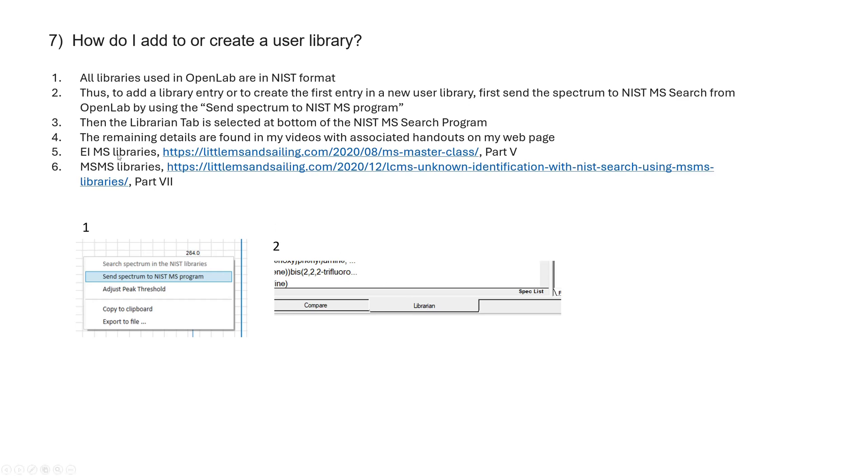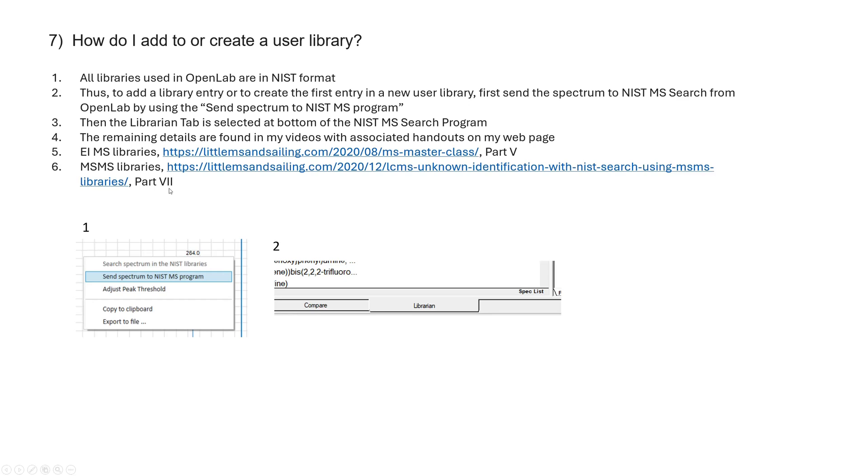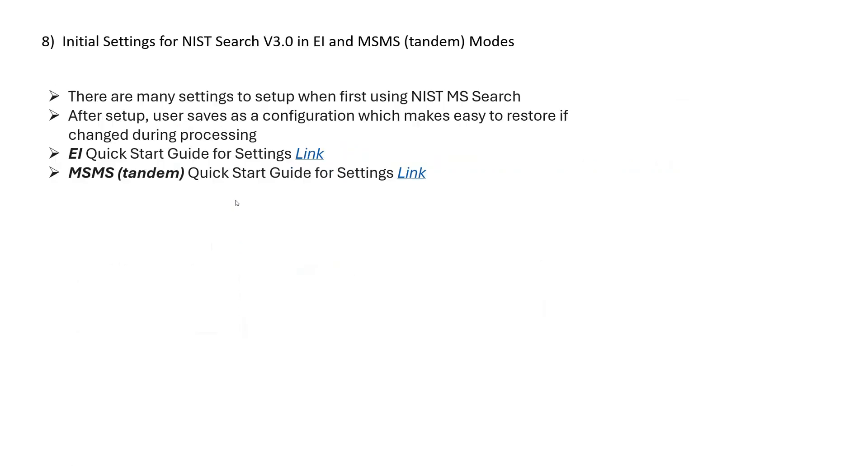And that takes a little bit more detail, so I really can't show you all here. But I do have a link for EIMS libraries, how to make them your own user one, part five of that website. That's on my website. And also one for MSMS libraries that's on my website, also in part seven. So if you want to do that, you need to dig through that and learn how to. It's not real hard, but it's not real simple. So you have to just spend just a little time learning how to do that.